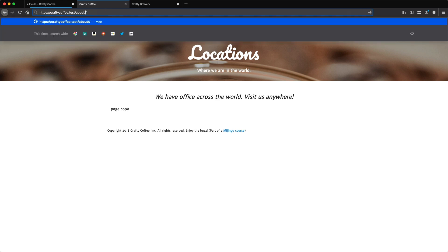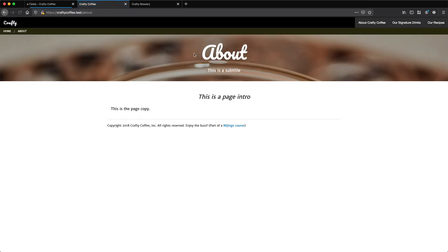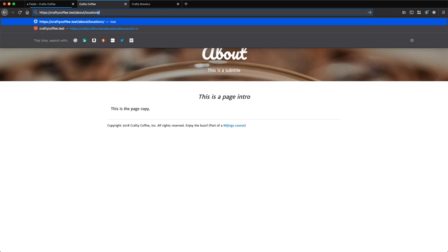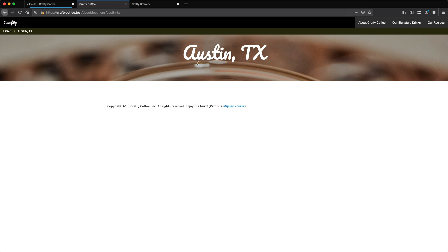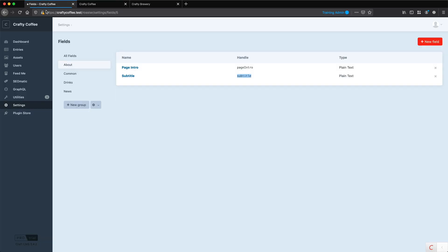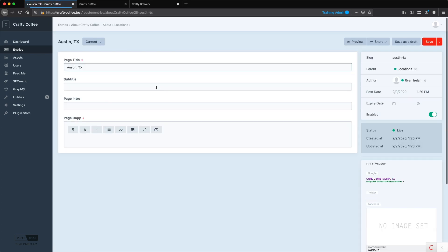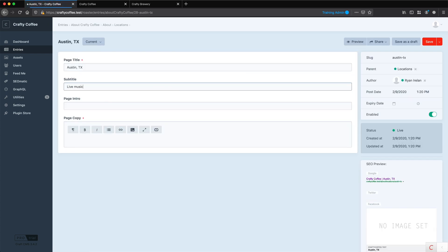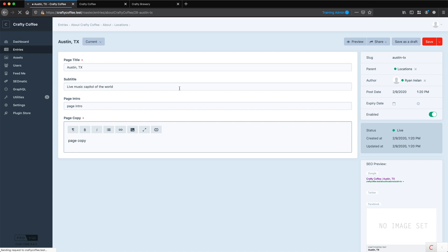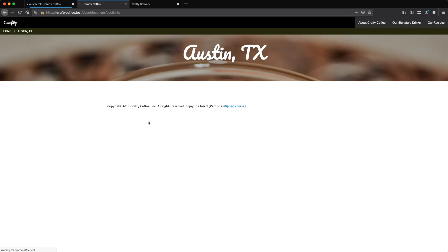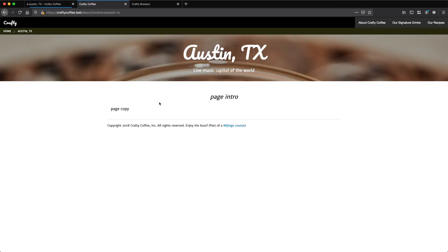I can go down to the top level — just about — and that will update that one as well. We can do locations, and then Austin, Texas. I don't have any content populated here, but if I go into my structure section to Austin and add a subtitle like 'live music capital of the world,' and put in an intro and page copy and save it — now if I reload, there we are, we've got it all set.